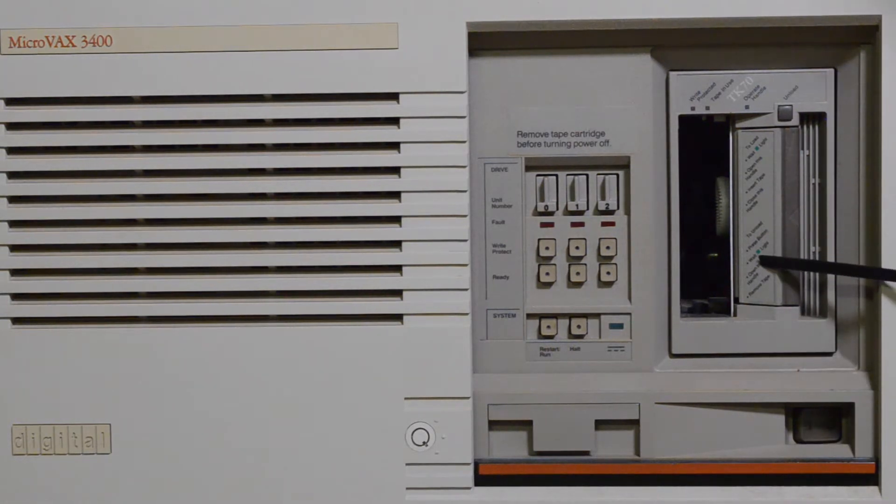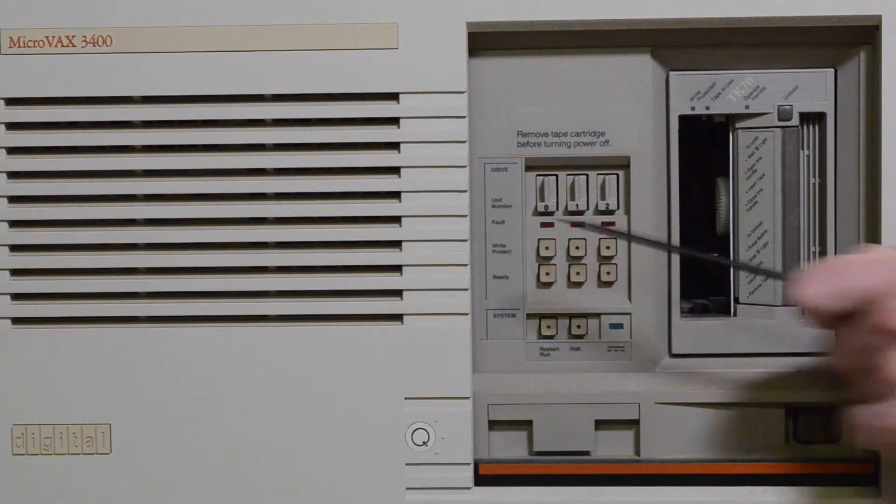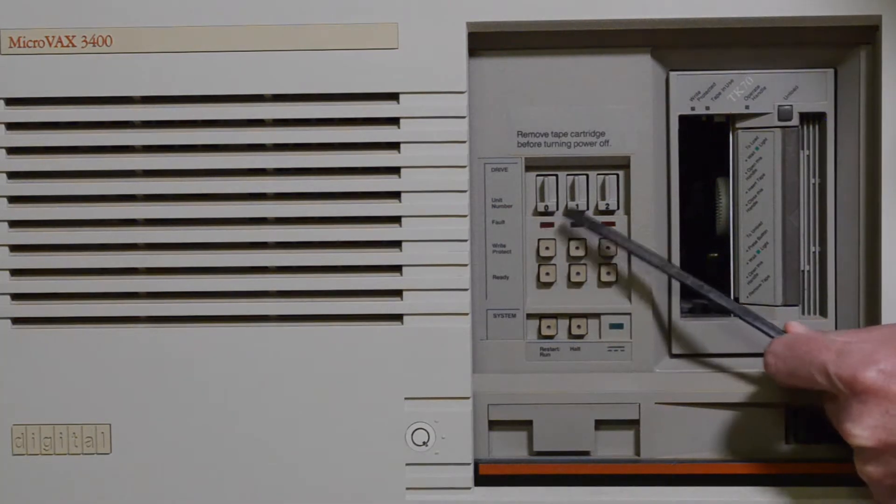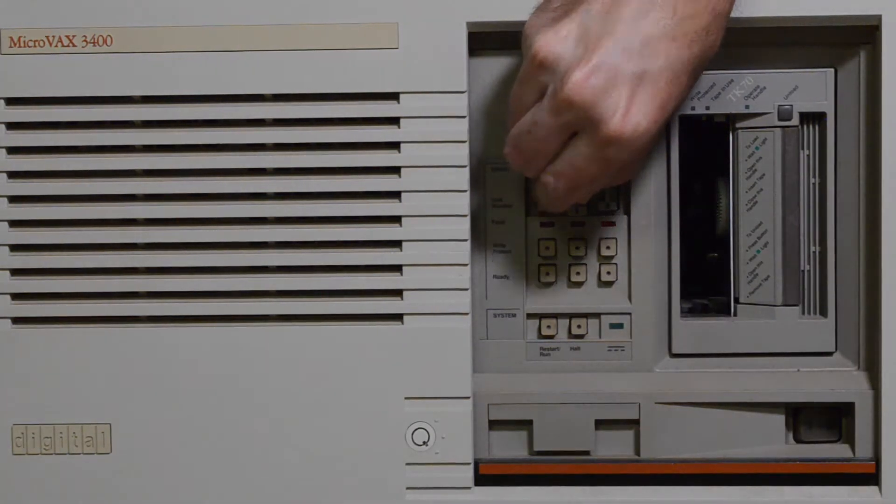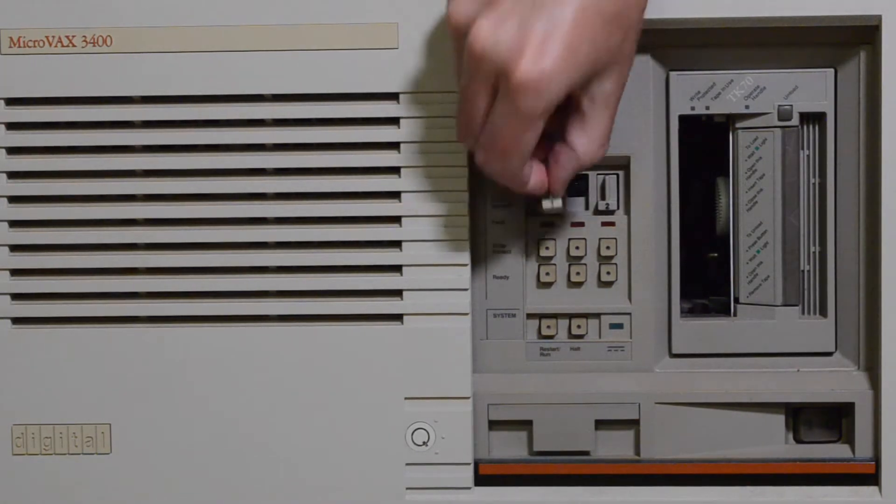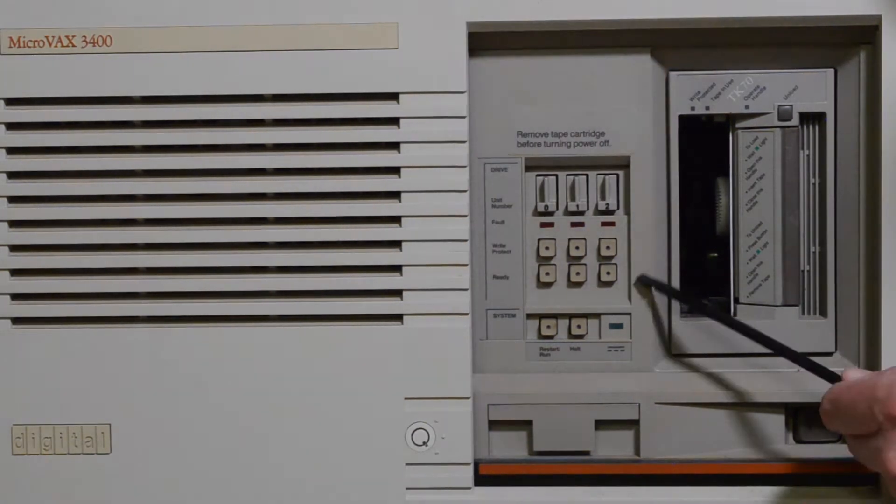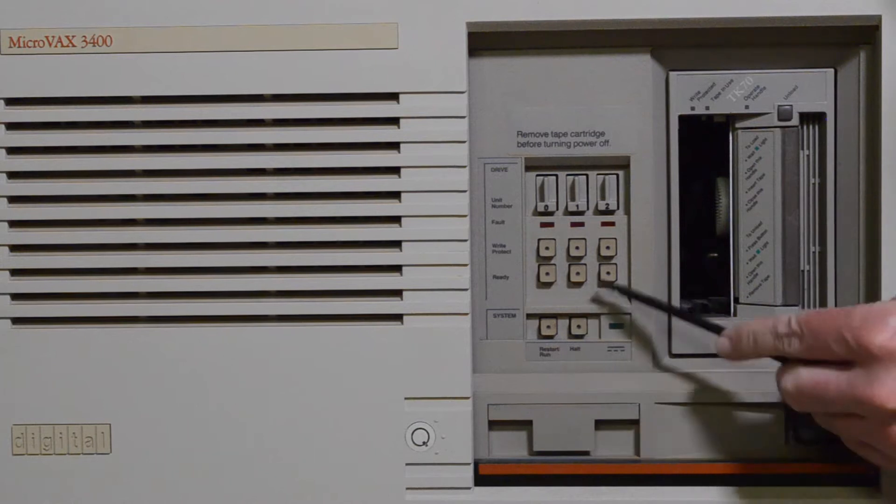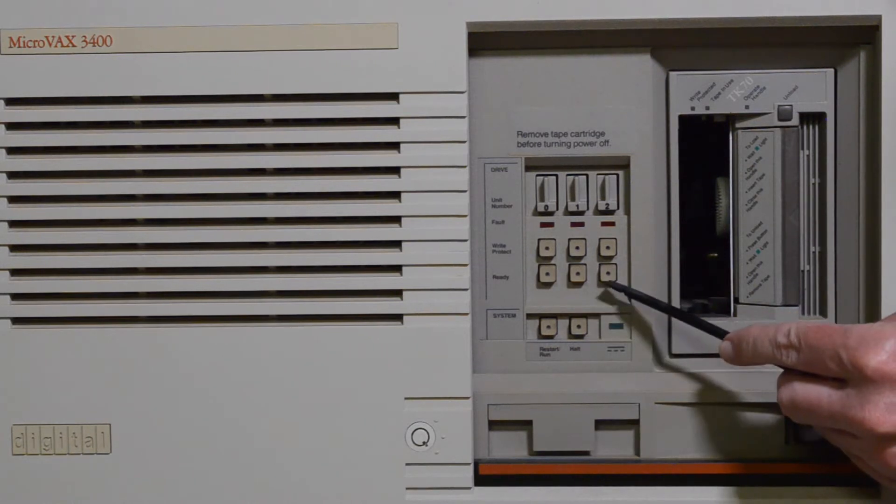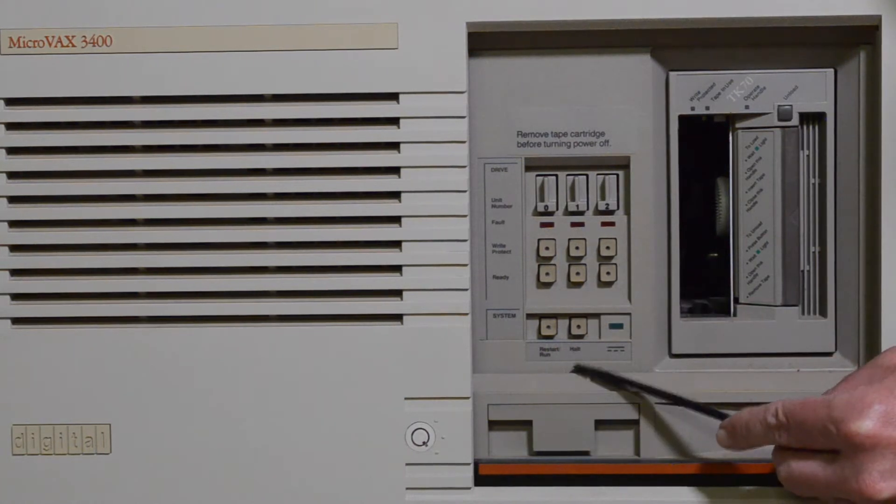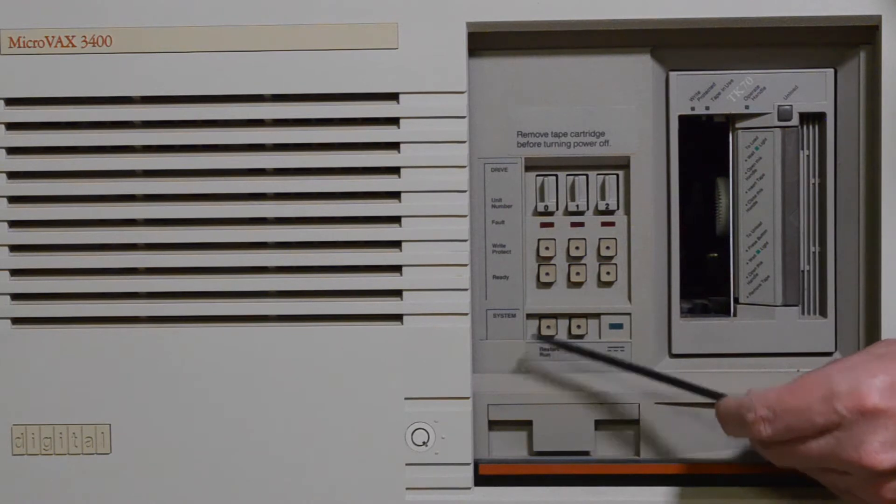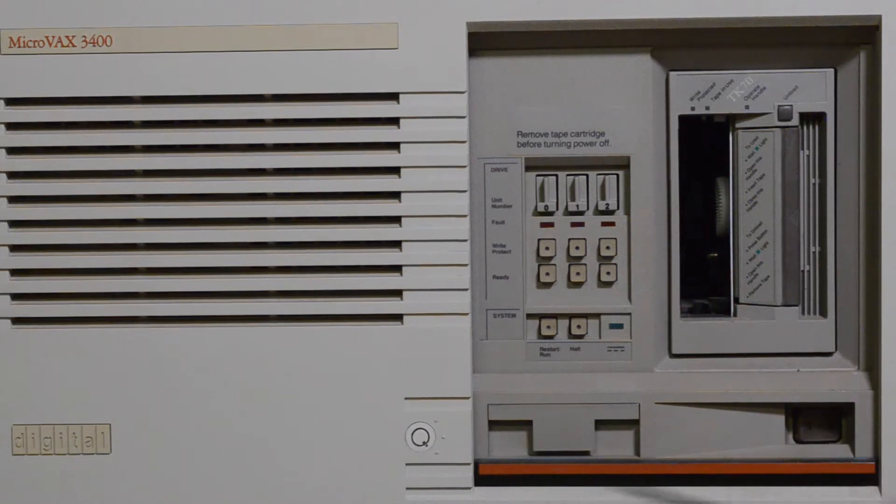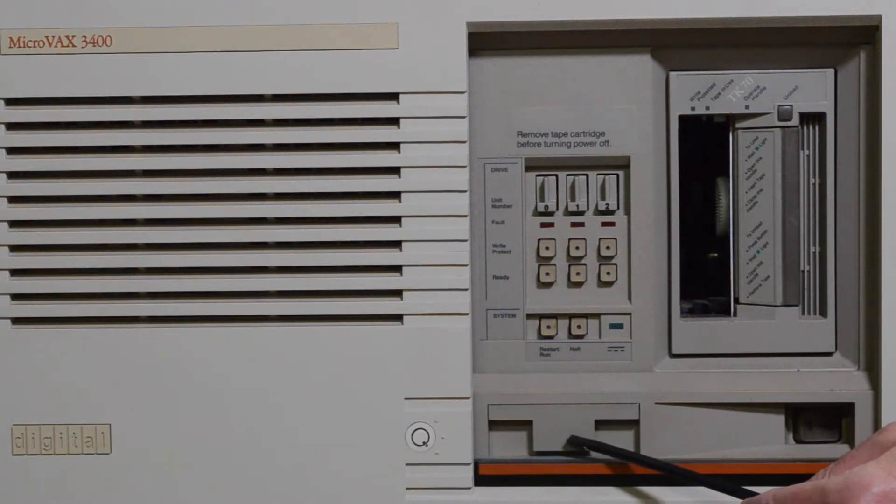TK70 tape drive in here. The controls for three hard drives. These are plugs which tell you what the ID of the hard drive is, so that will set the device number. We've got a ready light and ready button so that you can take the drive offline with that and a right protect. Down here we've got a halt button and a run button. The power switch here and this is the latch to remove the front cover.